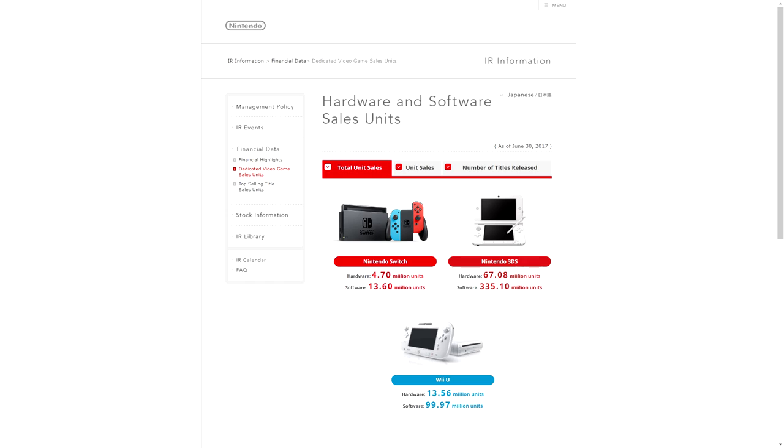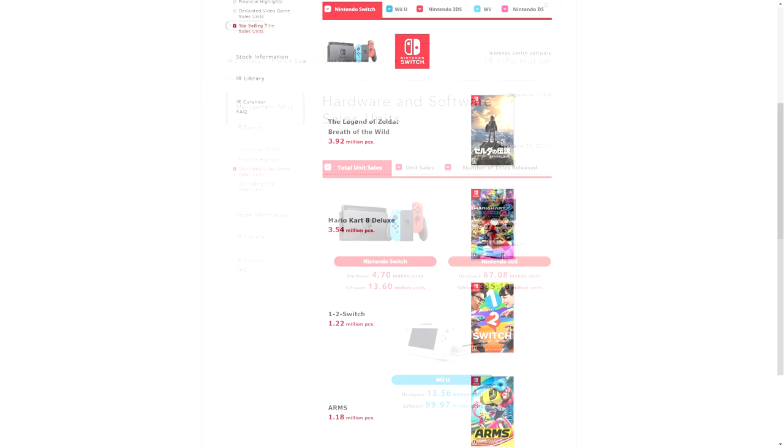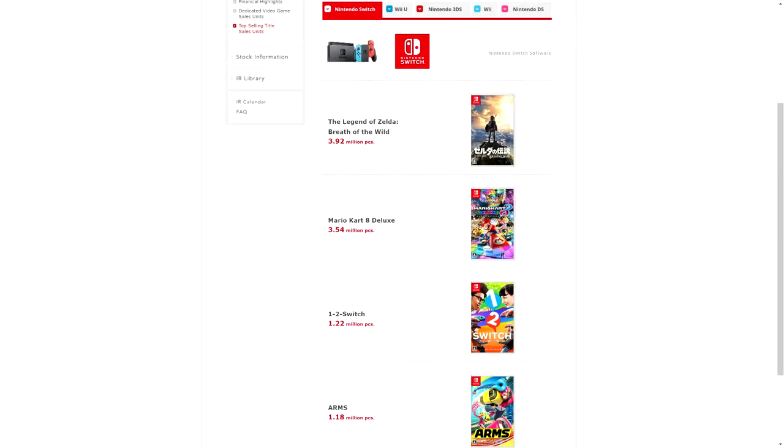Also with this sales data we get updates on game sales. It's probably no surprise that the number one selling game for Nintendo Switch is still Breath of the Wild, which sold 3.92 million units on Nintendo Switch. That's already more than some other Zelda games, and if these sales keep up by the end of the year this could end up being one of the best selling Zelda games of all time, just on the Switch, not counting Wii U sales.